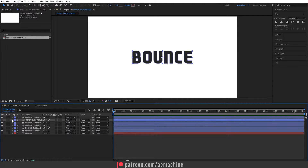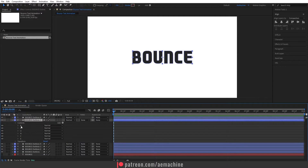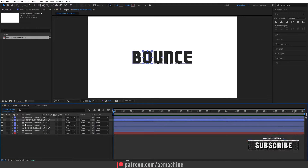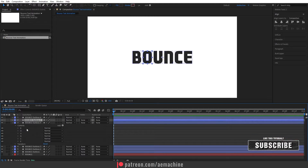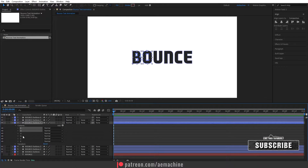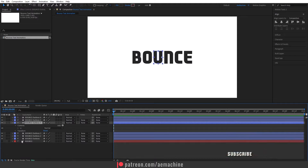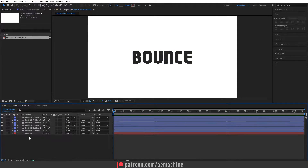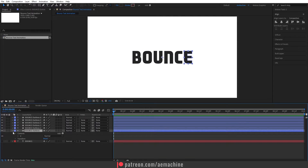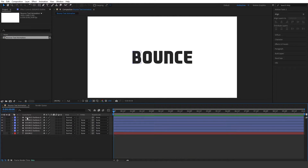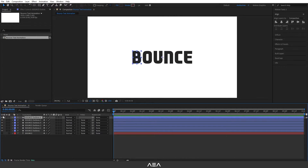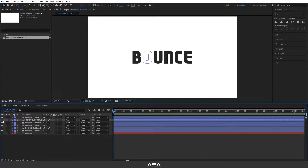Now let's do this to the other layers as well — this time I'll keep the O and delete the other letters. In the next layer I'll keep the U and delete the others. I'll speed this up to save a bit of time. As you can see, now we've separated our text layer — we have individual letters like this.